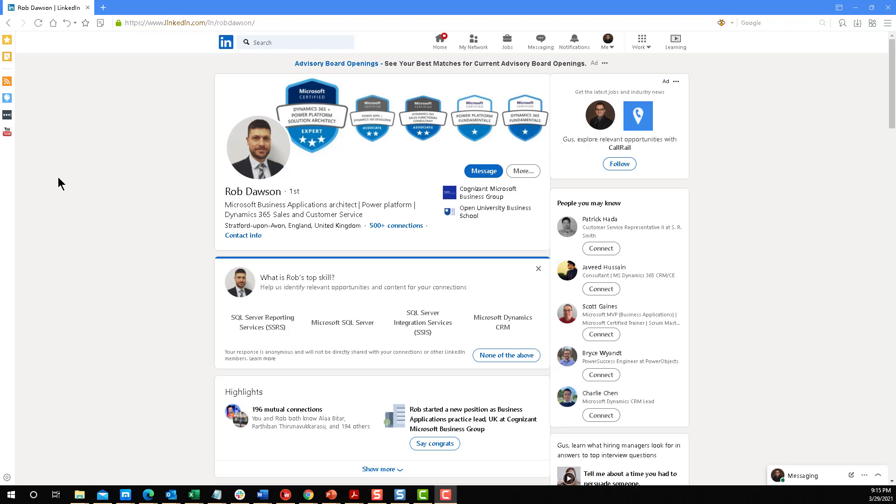I'm going to feature Rob because he is a business application architect, Power Platform, Dynamics 365 sales and customer service expert in the UK. And after episode 101 from the CRM MVP podcast where I talk about some of the things that I either love or hate within Dynamics,